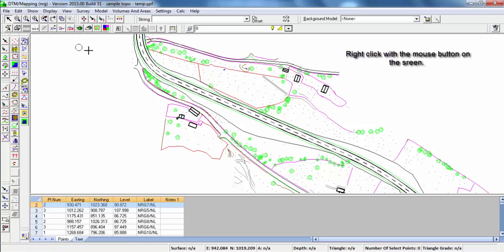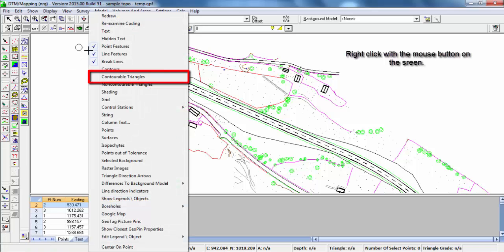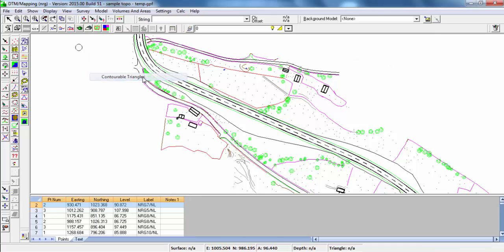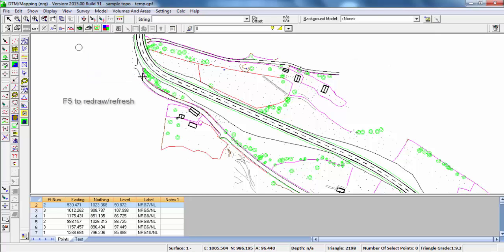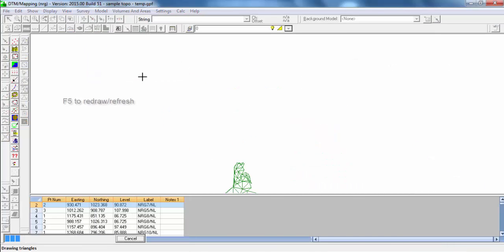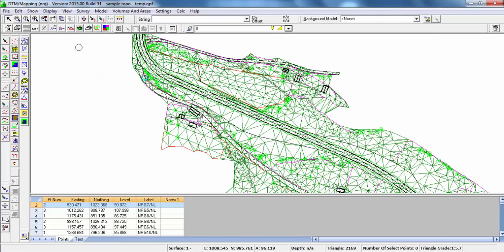If we right click, display contourable triangles, hit 5 to redraw, and there's our triangulated model. This will join all of the points for triangles and honour any break lines that have been applied to the survey.